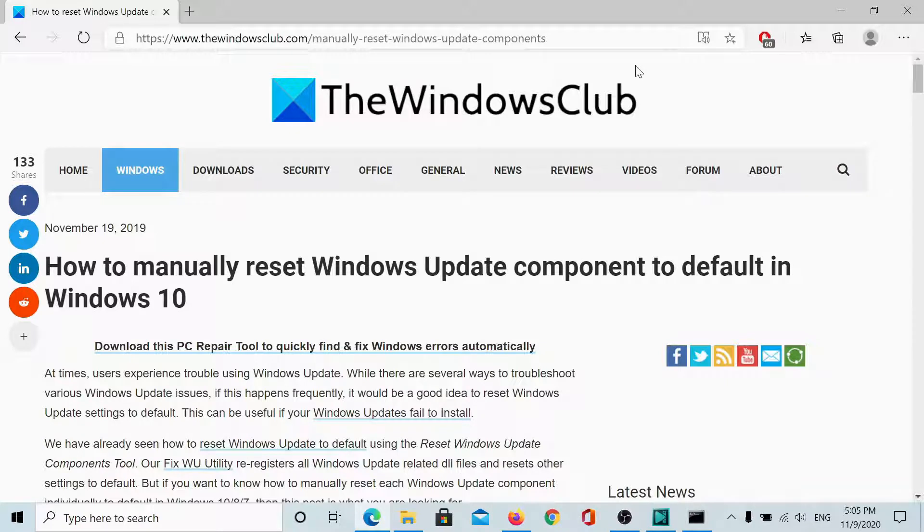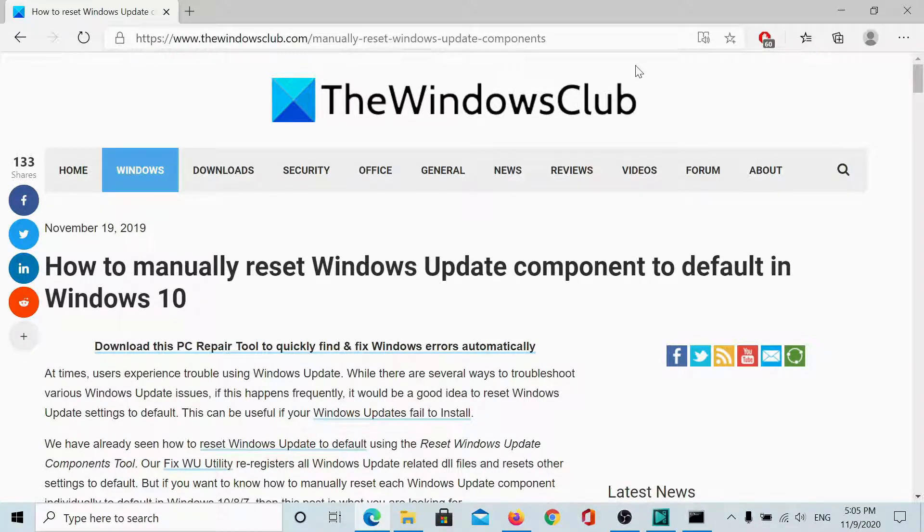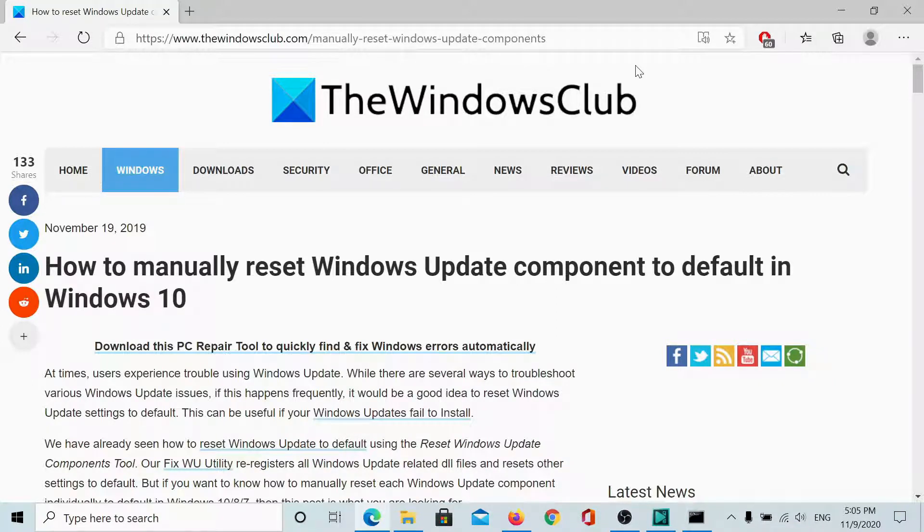Welcome to the Windows Club. I am Karan and I'm here with a video to explain the procedure to manually reset Windows Update components. This solution is usually the last after you have tried everything else to fix Windows Update related problems.